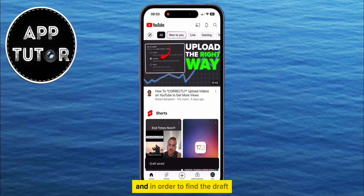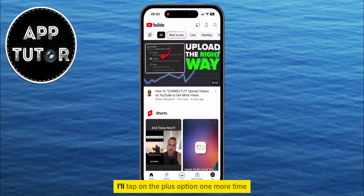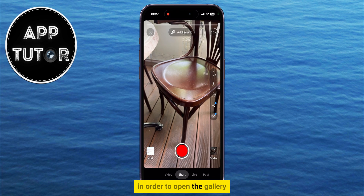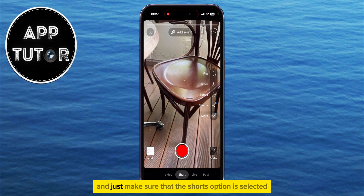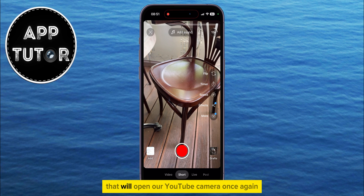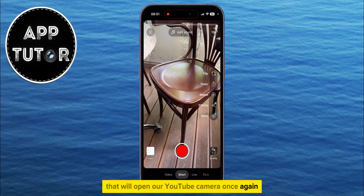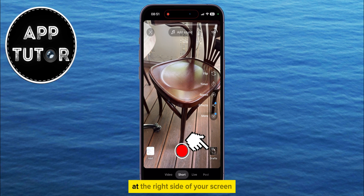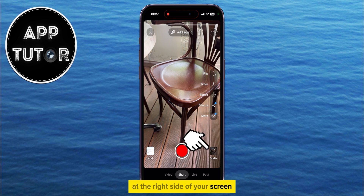Now I'll go back, and in order to find the draft which I had just recorded, I'll tap on the plus option one more time in order to open the gallery, and just make sure that the Shorts option is selected. That will open our YouTube camera once again, and you will see the Drafts option at the right side of your screen.